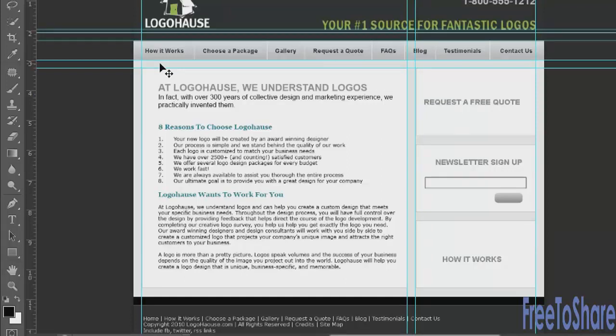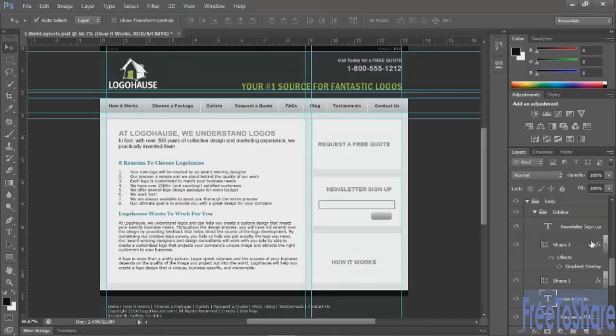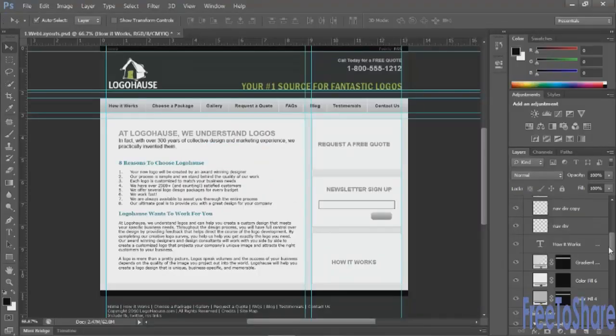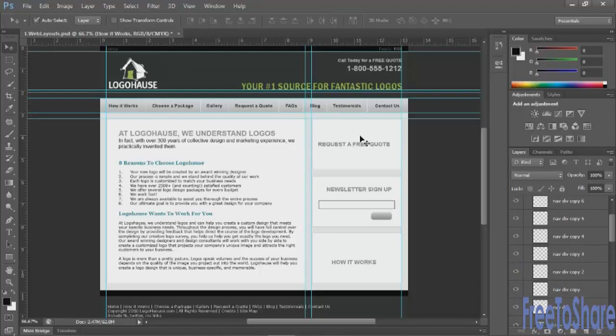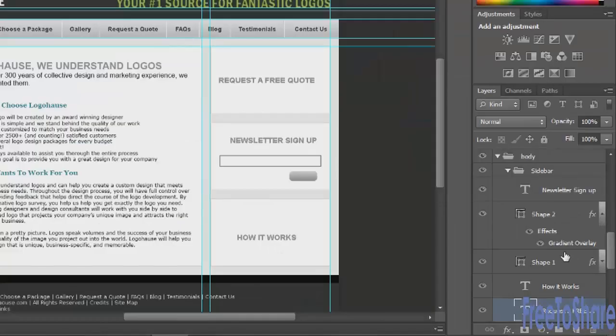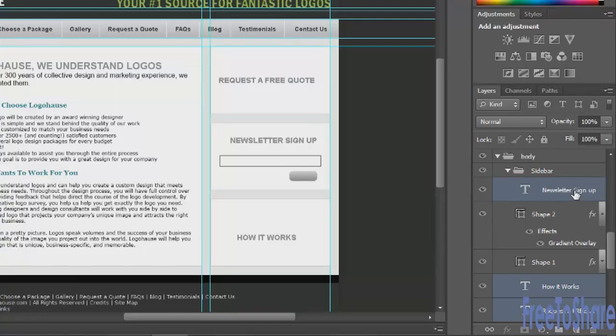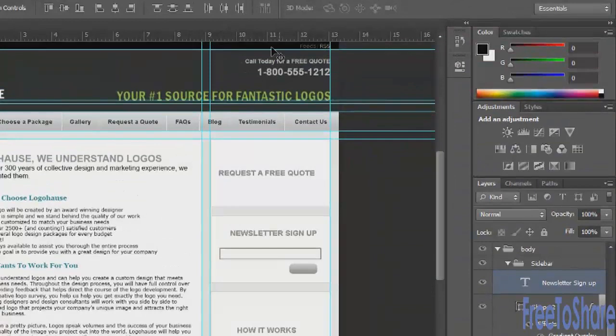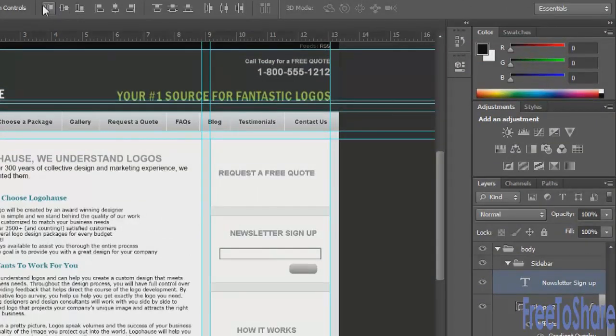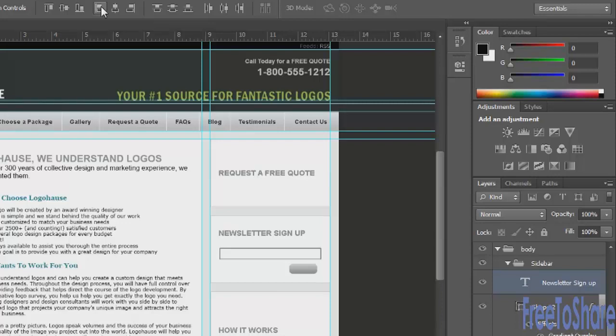You could also use some of the alignment and distribution tools to make sure that things are nice and even. So for instance, if I have Request a Quote, Newsletter Sign Up, and How It Works, I might want to make sure that all three of those layers are aligned together. So what I would do is click on one first, Control-click on the next, and then Control-click on the third, so that I can have them even though they're not touching. Shift-clicking would only get everything in between, but Control-clicking will allow you to select things that aren't touching next to each other. Once you have two or more layers selected, you can use your alignment tools to make sure that things are nice and even. So if I wanted to make sure that the left edges of those three layers were evenly aligned, I click on that button, and now they all have the same left alignment.